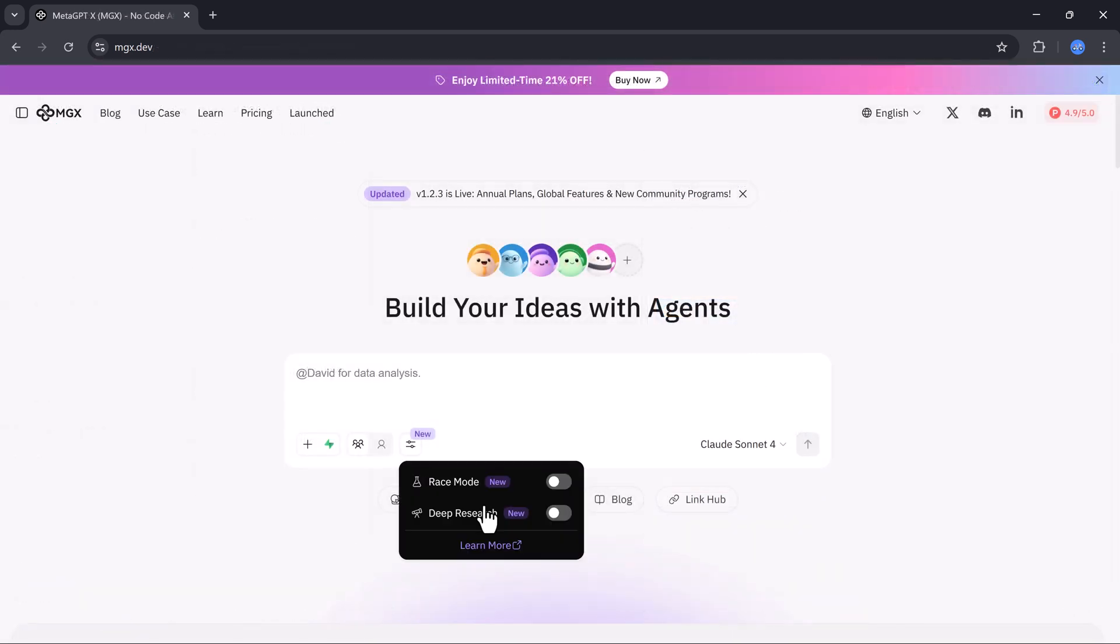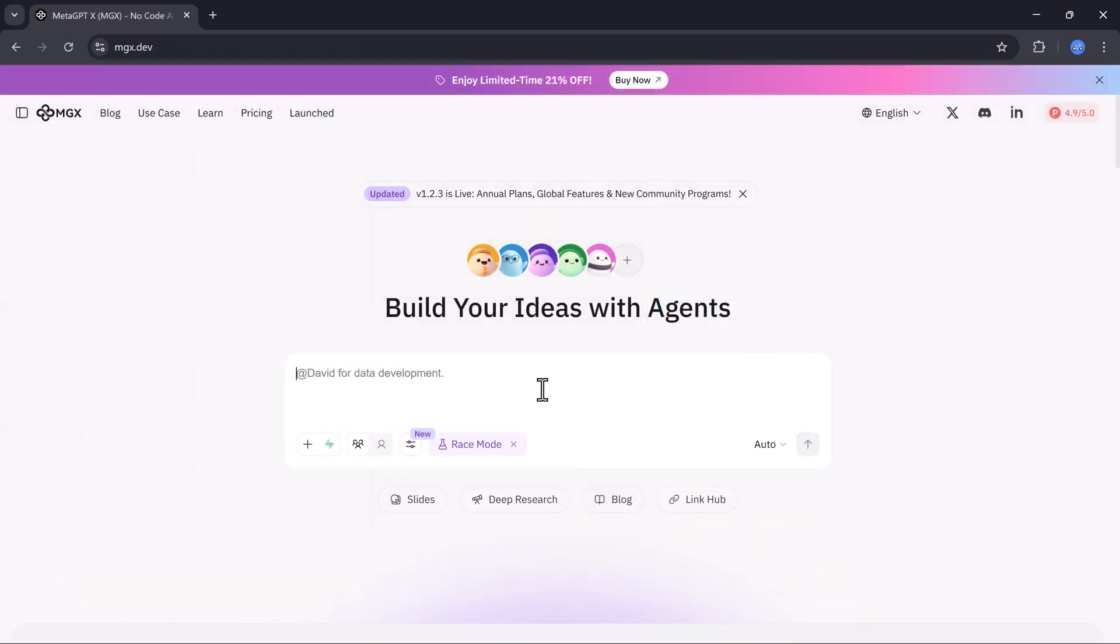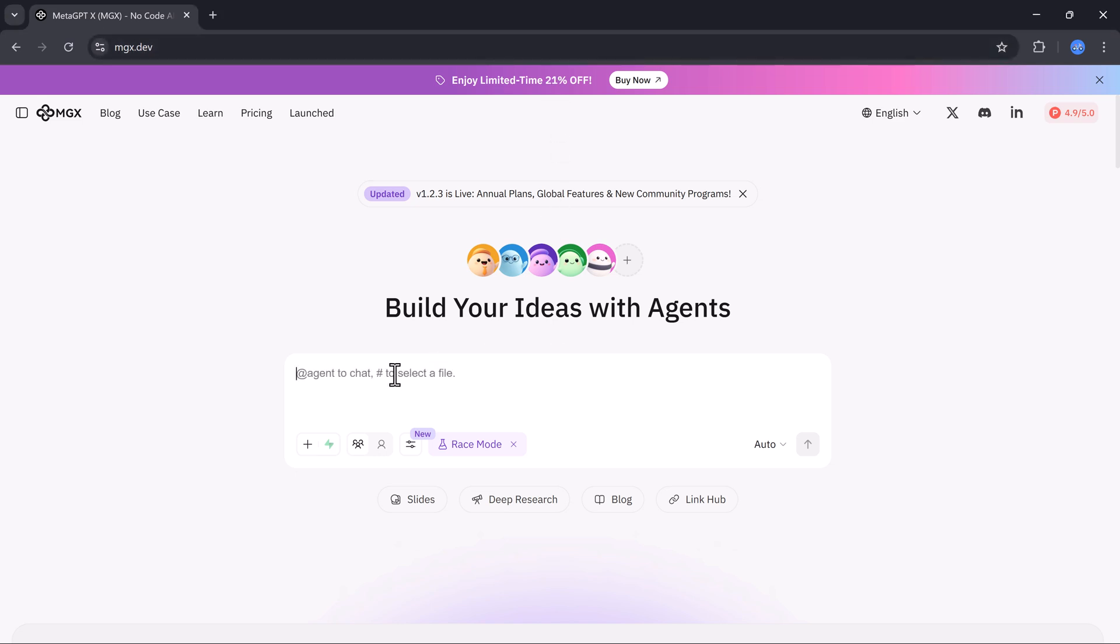Now, let's move on to the second option, the race mode. This one's super fun to try. I'll enable race mode and type a new command: Write a short email pitch to offer AI automation services to small business owners.